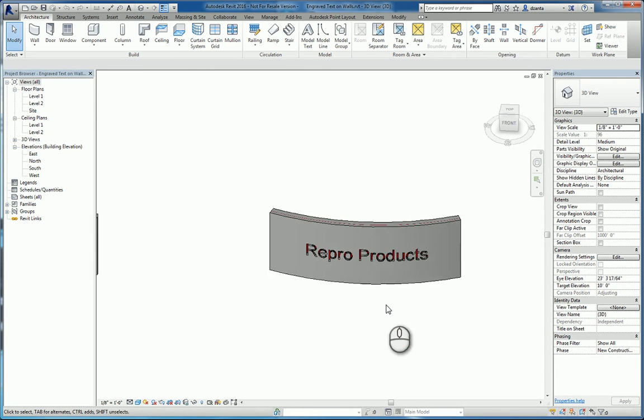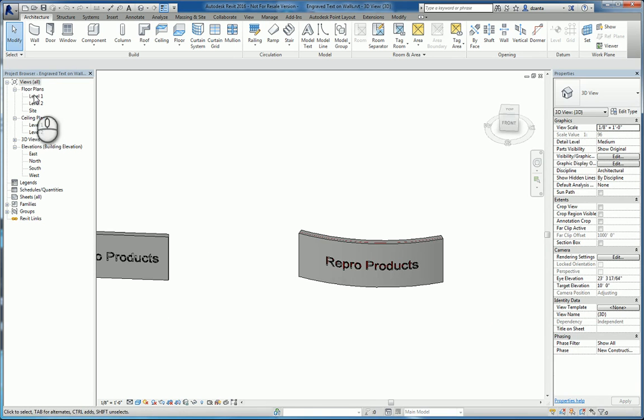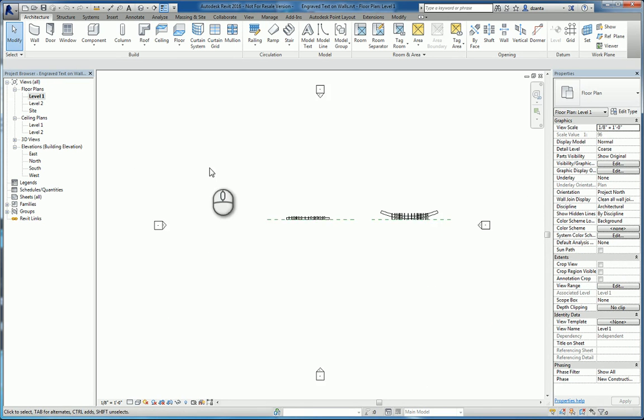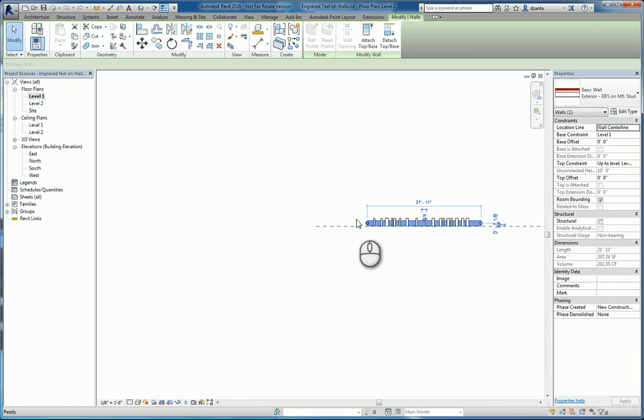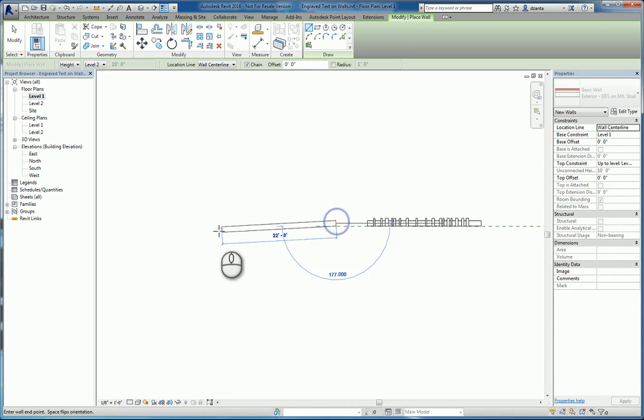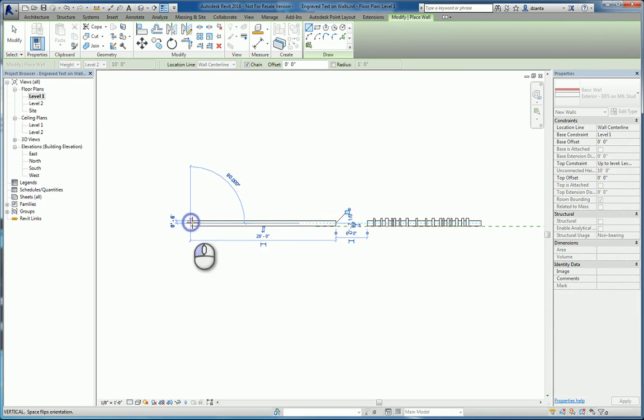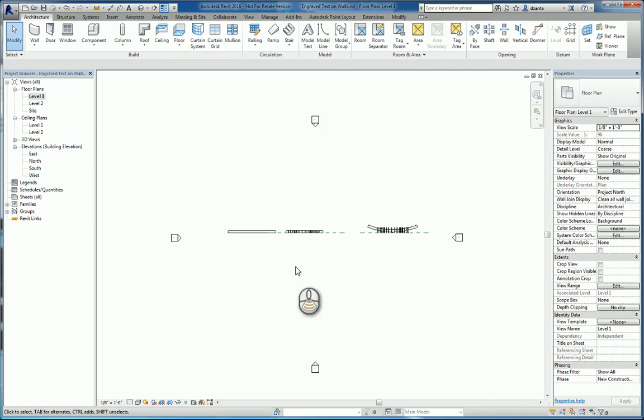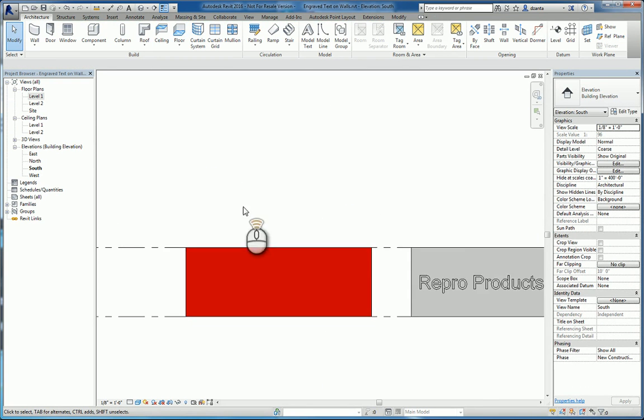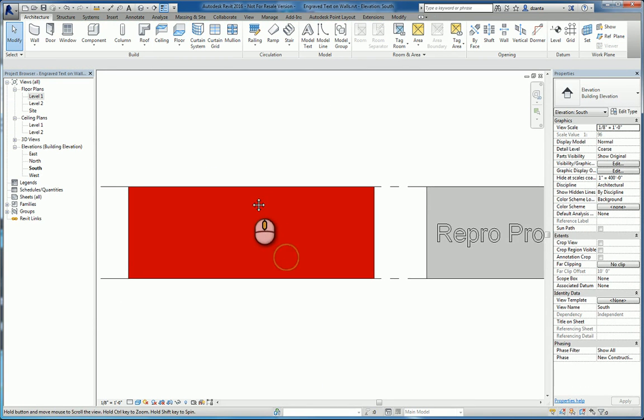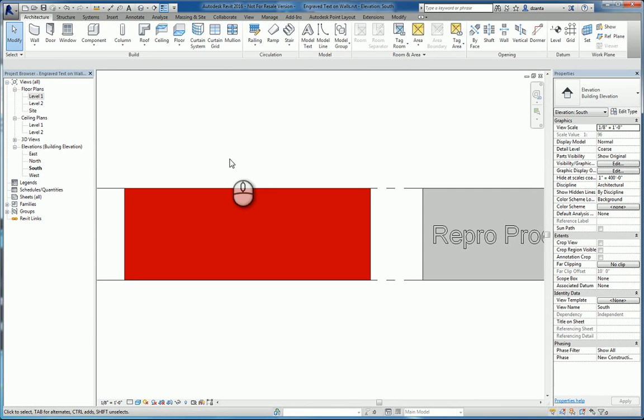So how do I do this? First off, go to the plan view, create a wall, head over to the elevation, and I create my 3D model text.